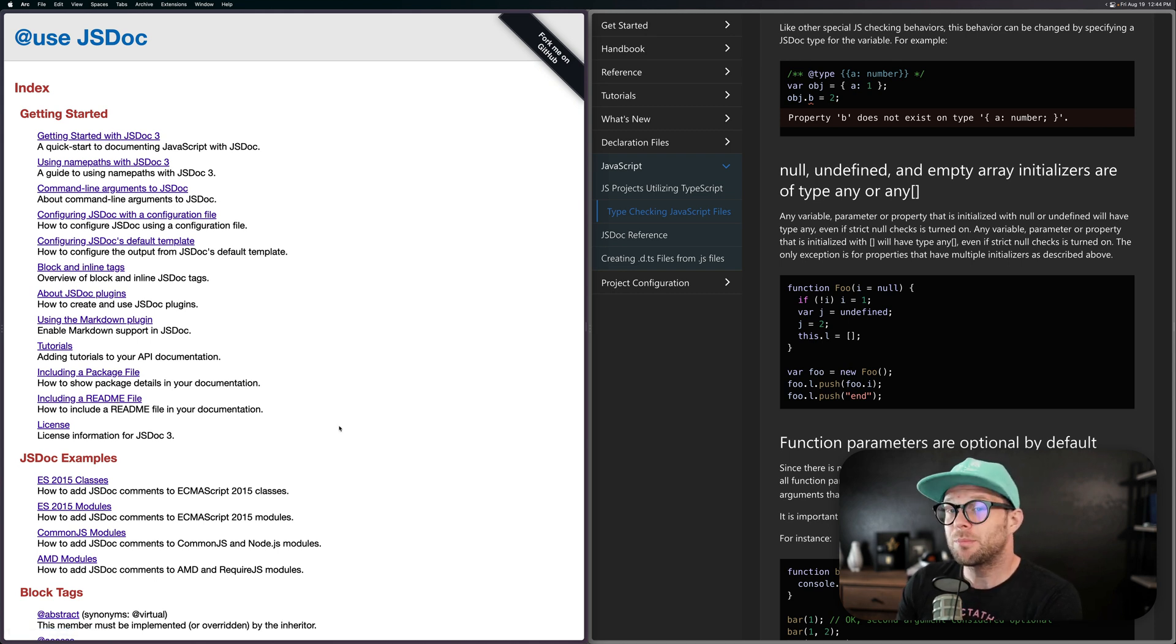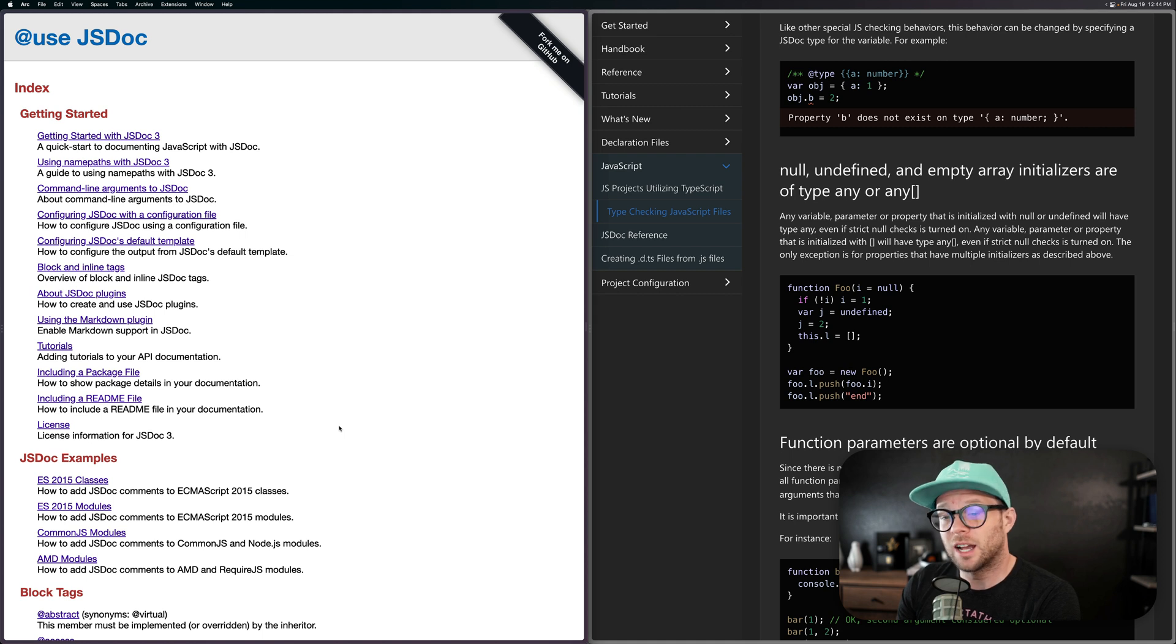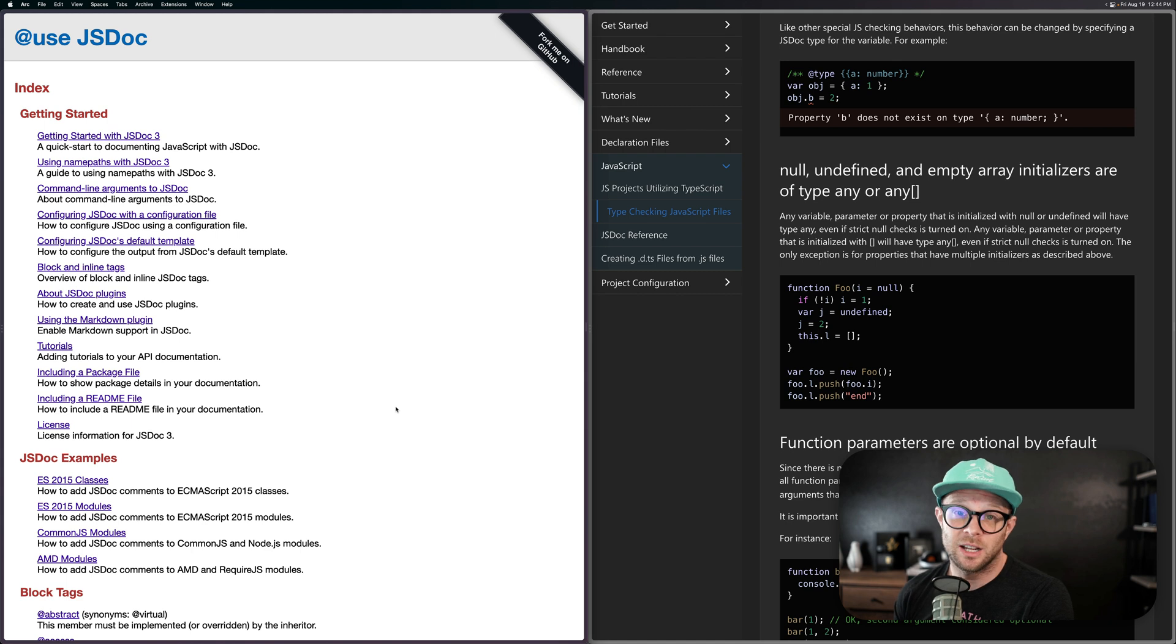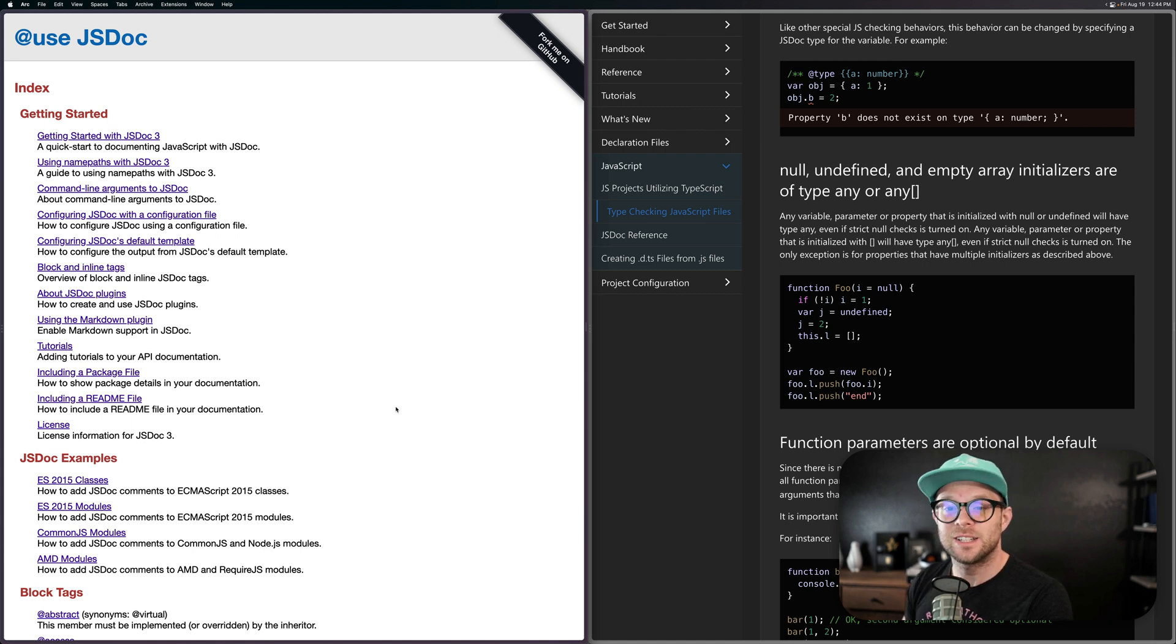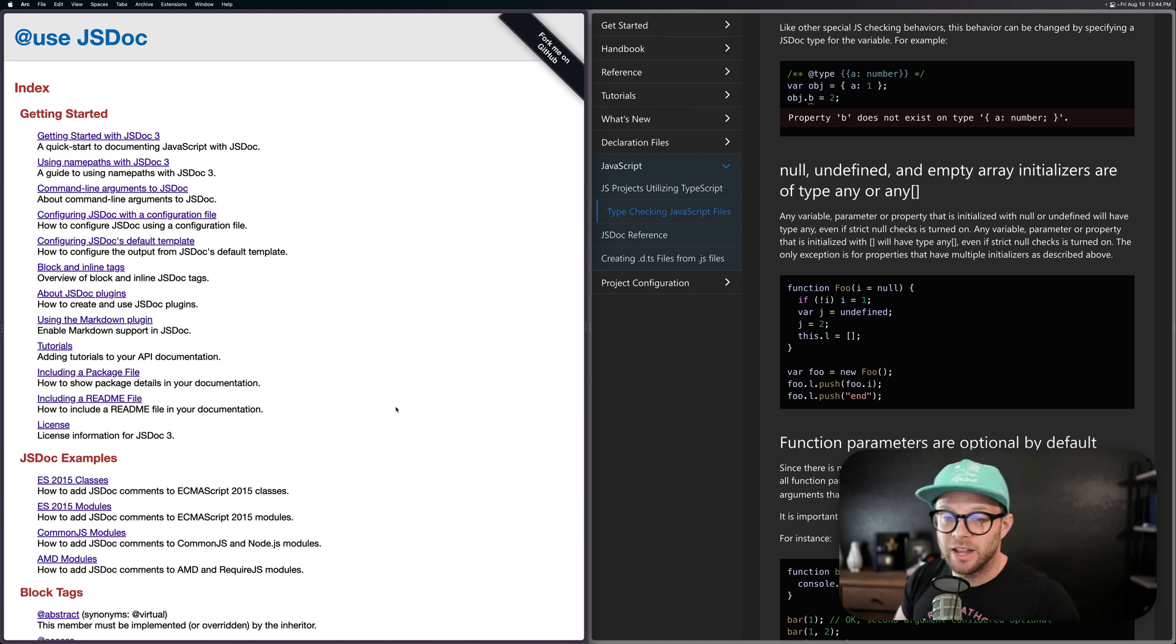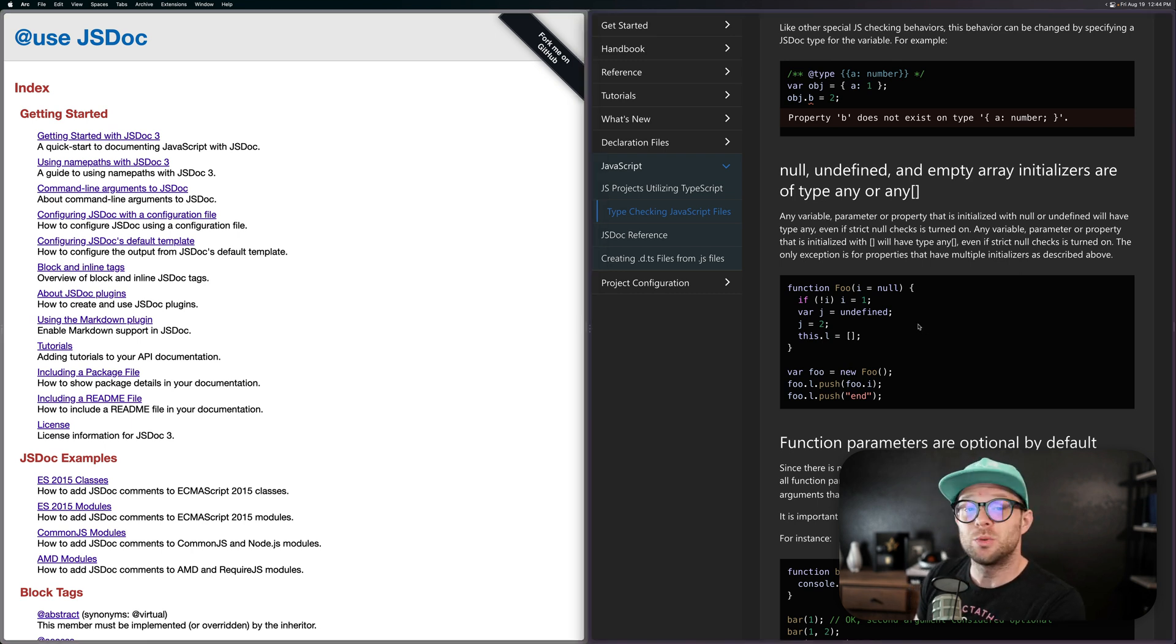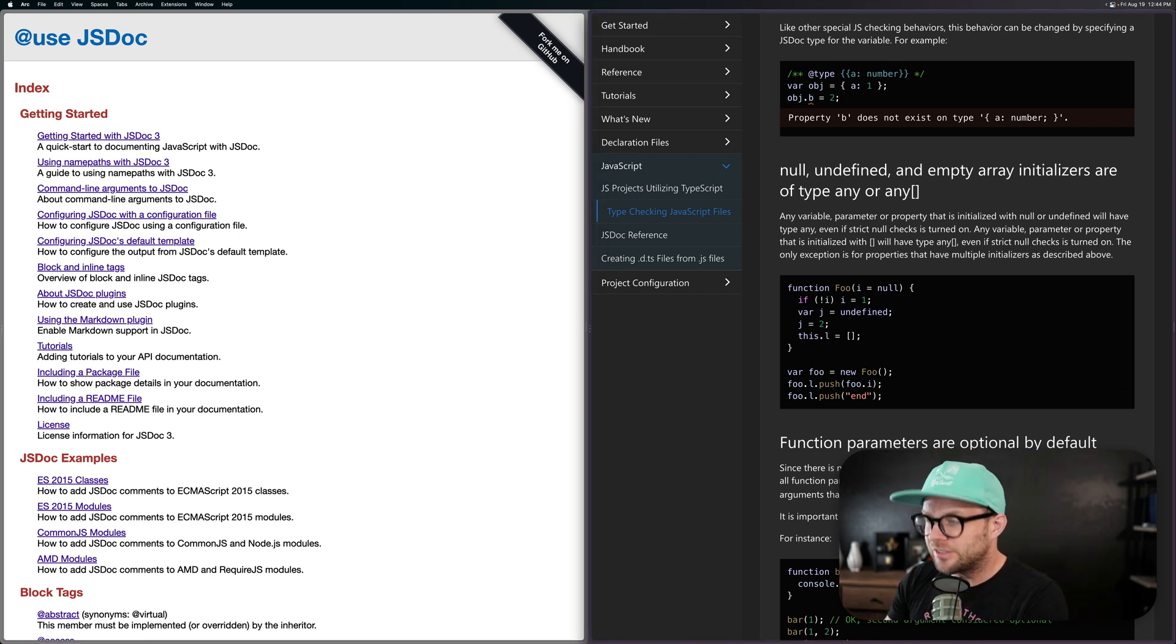So because of that, many projects choose to use JSDoc now as a way to type their code as well, because oftentimes the JSDoc code was already written into the components. So instead of rewriting everything into TypeScript, they can just modify or use their JSDoc to get the code typing.